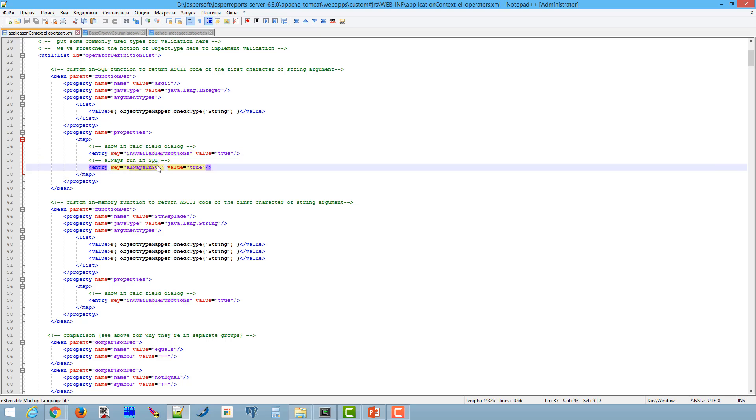For in-SQL function, additional property should be specified: always in-SQL. If a property is set to true, the function will be passed to the generated query. Otherwise, the function is treated as in-memory one.